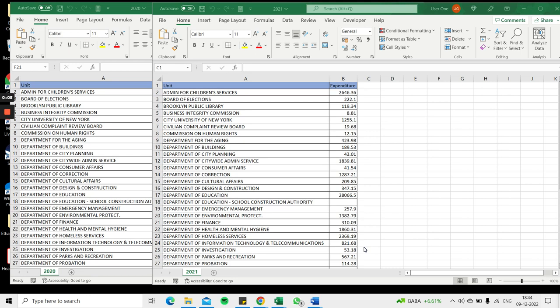In this video we're going to see how to merge two Excel files. Excel is a very popular format that is used when exporting data from other applications.